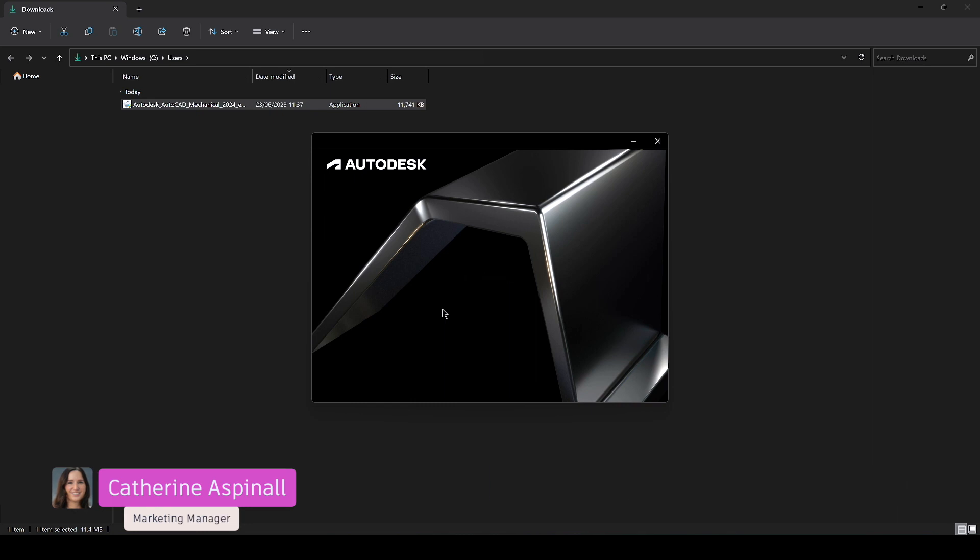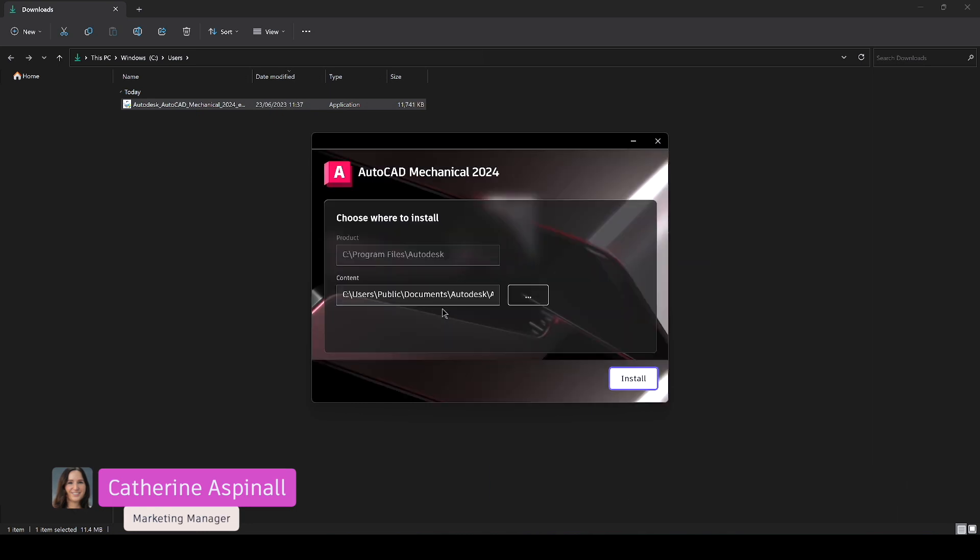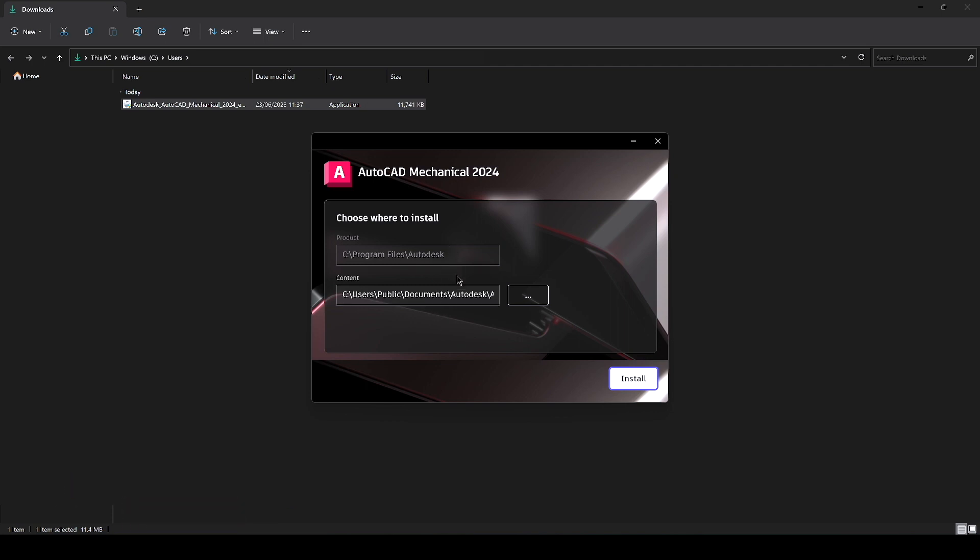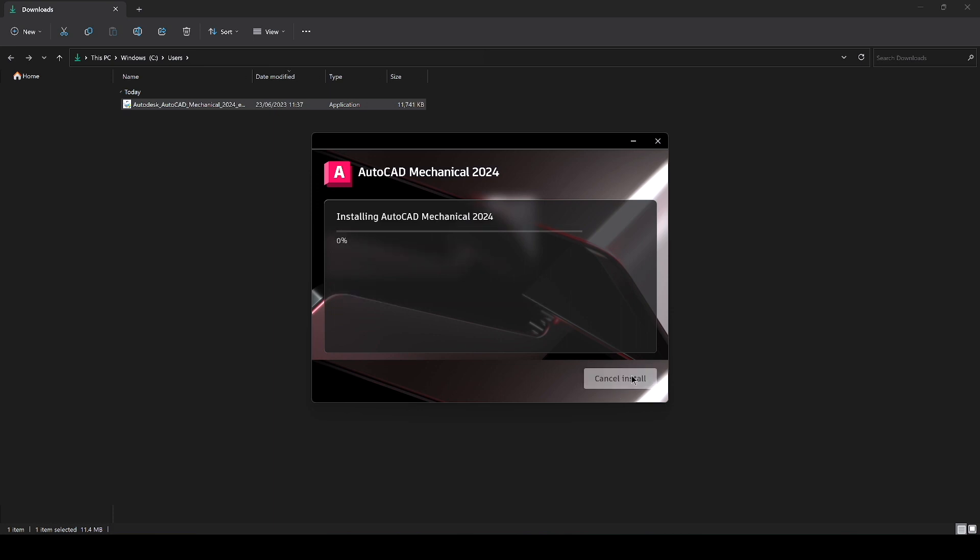Right okay so with this pop-up you can decide where you want this download or install to go. So if you've got enough space in your C drive you can install it there, otherwise just direct the install to the desired folder you want. Then we click install and I'll probably speed this up for video purposes.